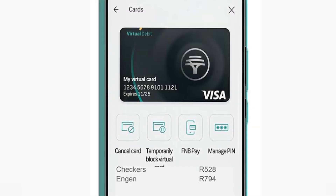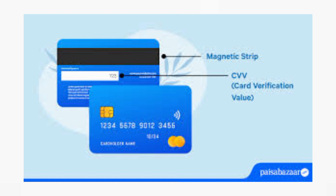Once authenticated, you should be able to view your card number along with other details like expiration date and CVV code. Thanks for watching.